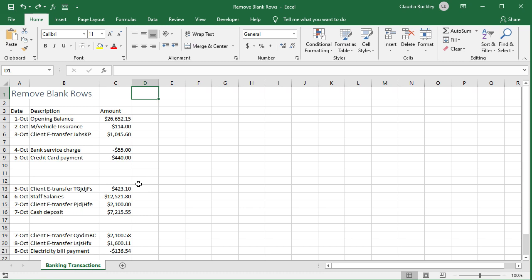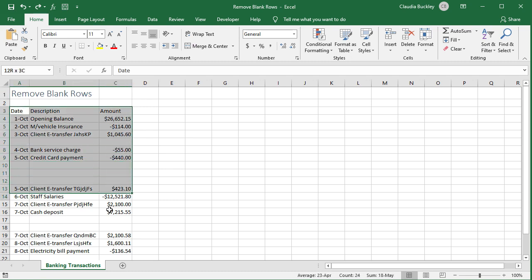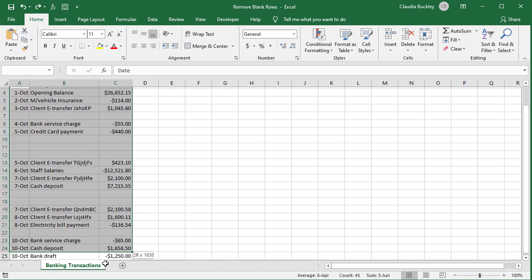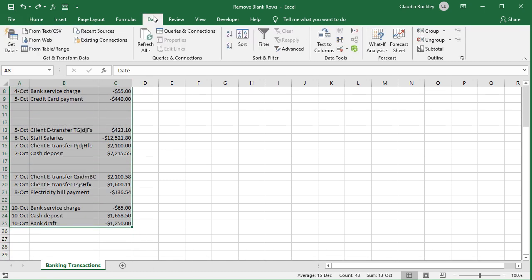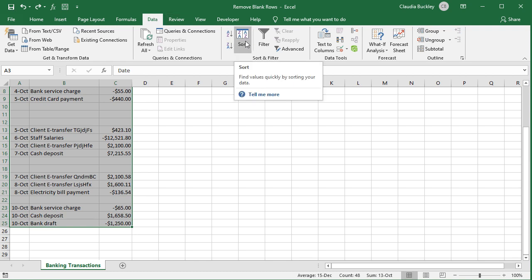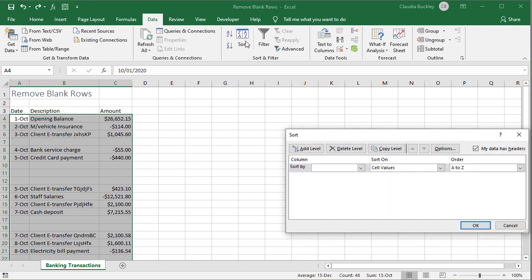Another way to remove entire rows from your data set is to use the sort command. Highlight the entire data set, go to your data tab, and use the sort icon to choose which column you want to sort by.